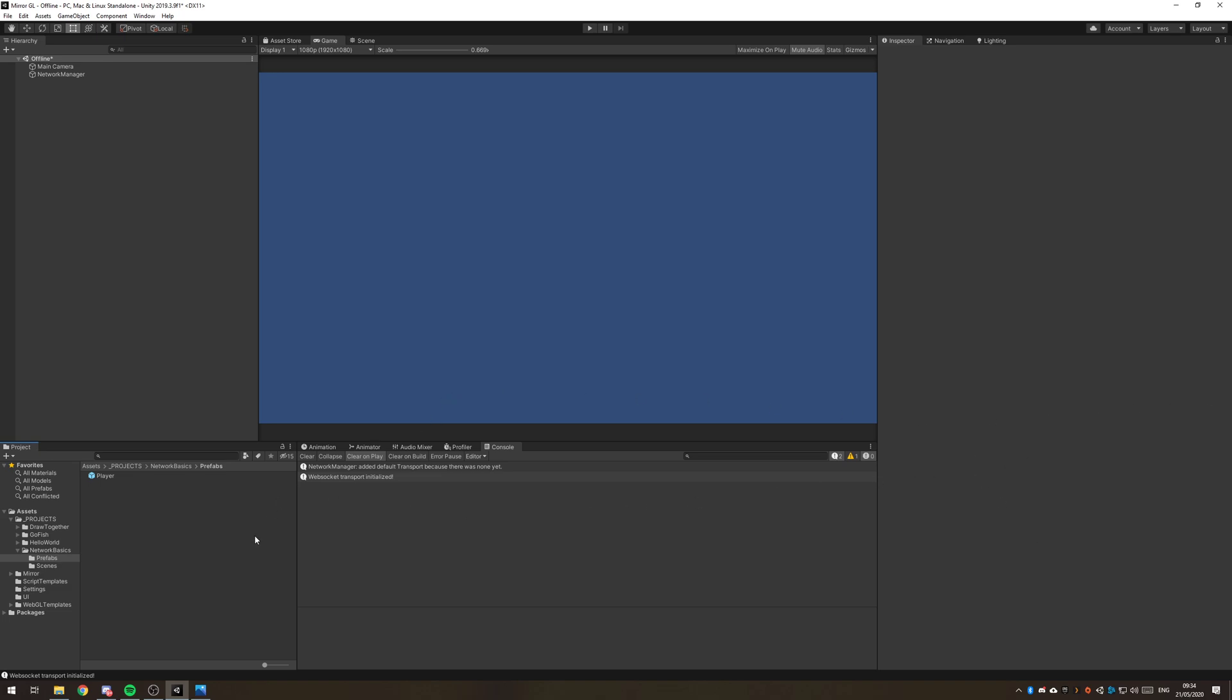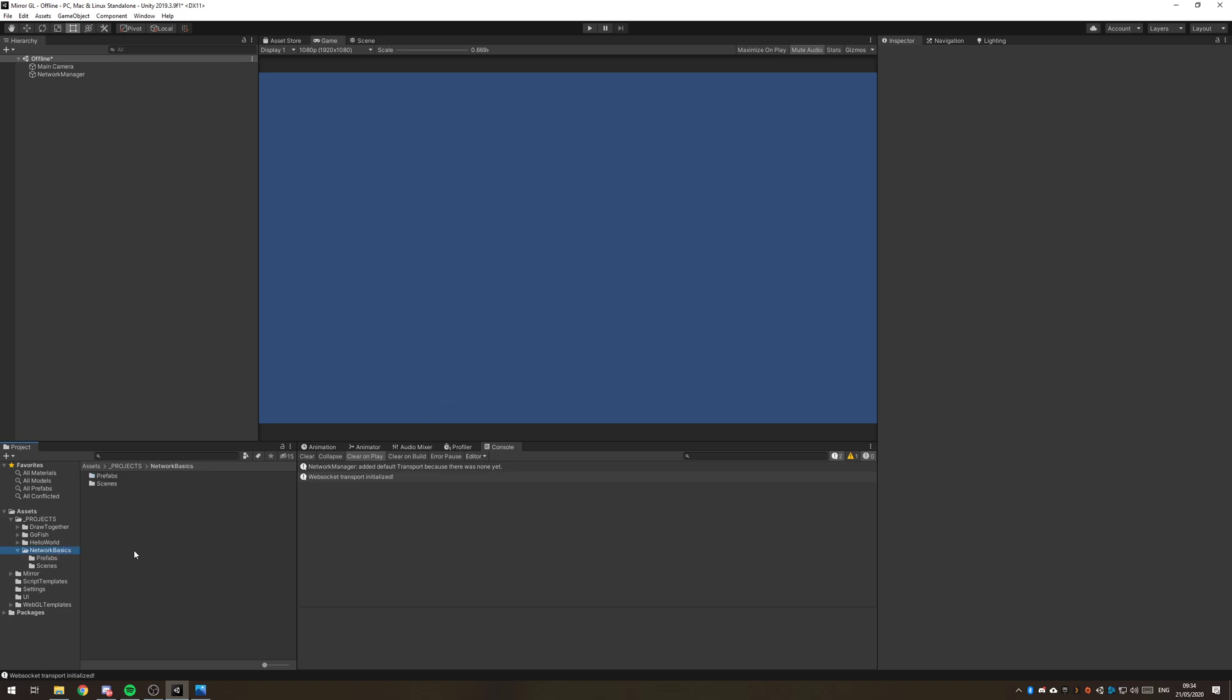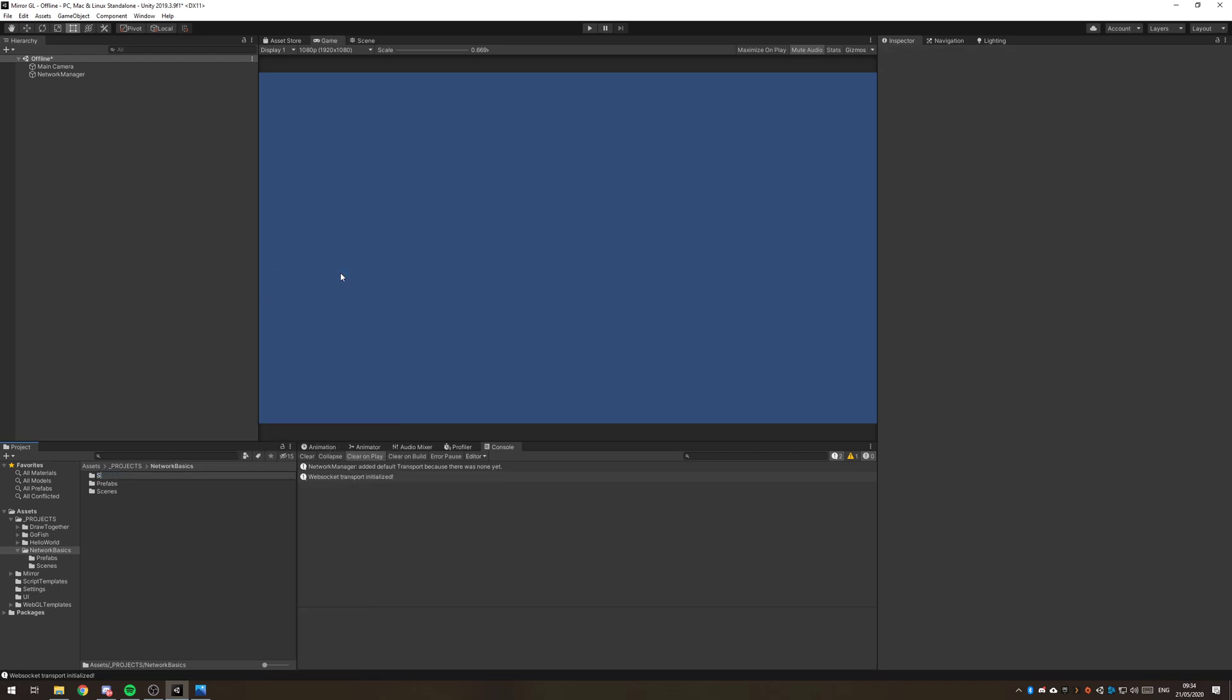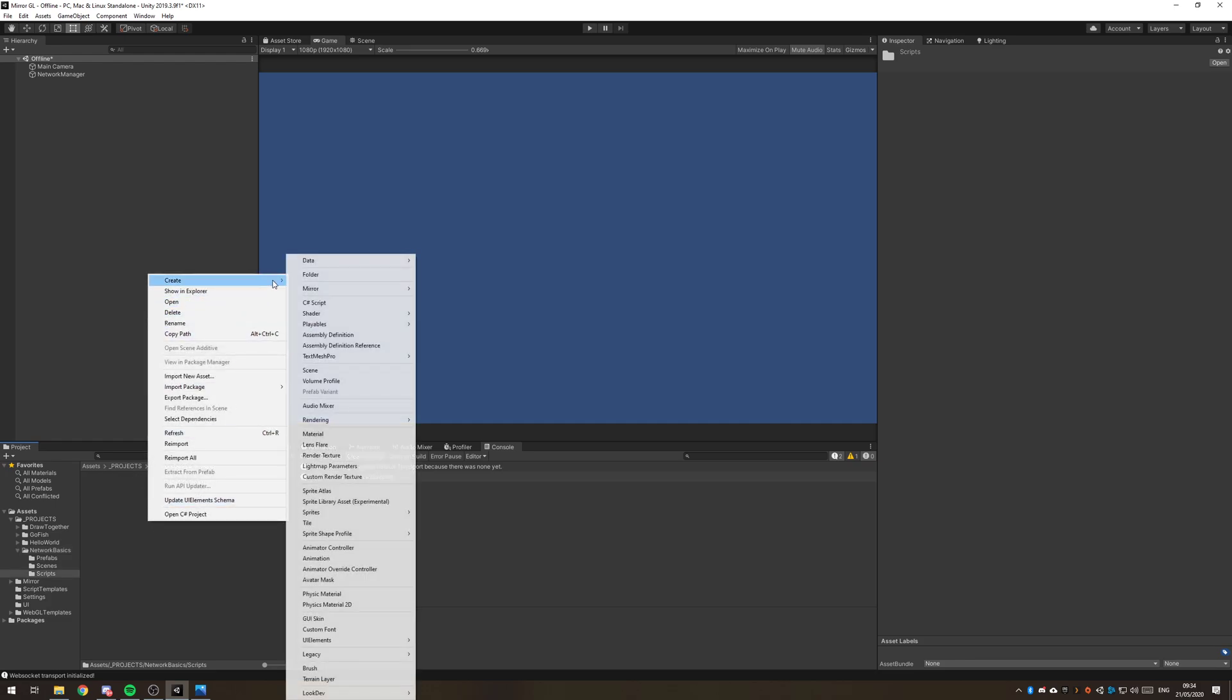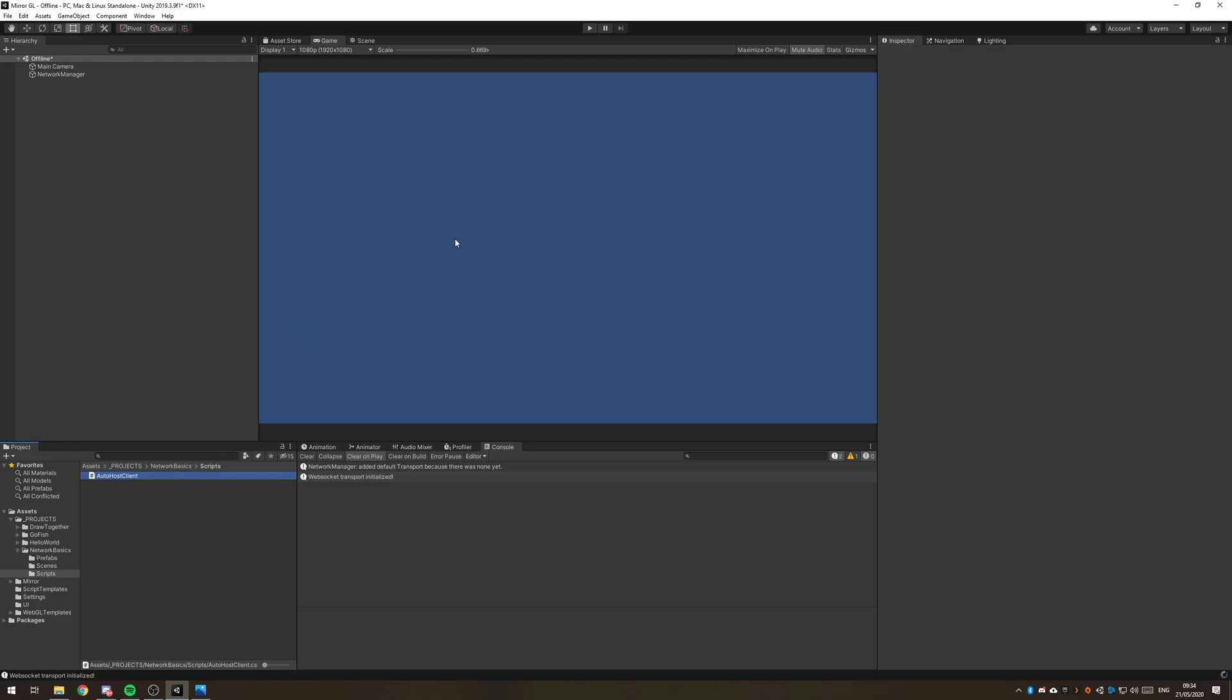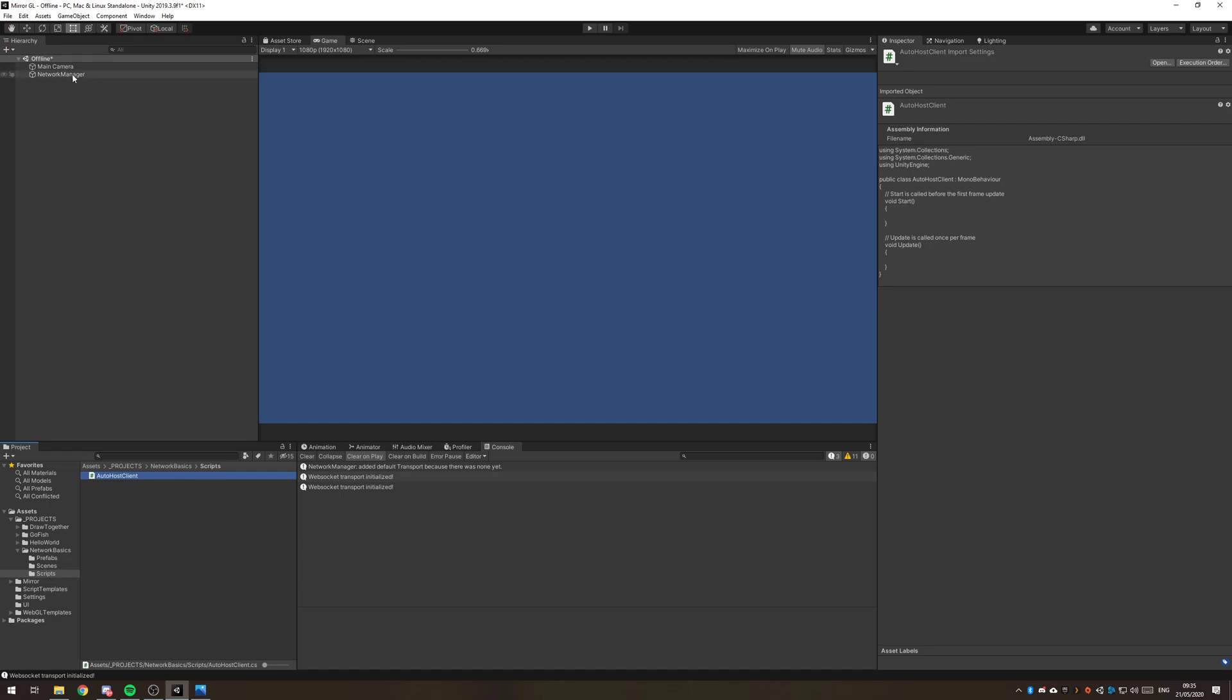So we also need now a script. We're going to create a folder for scripts and create a new C sharp script and this is going to be our auto host client. So we're just making a basic script that will automatically connect to the server if there is one. Otherwise it will just show us some other options in order to connect locally or host a local server.